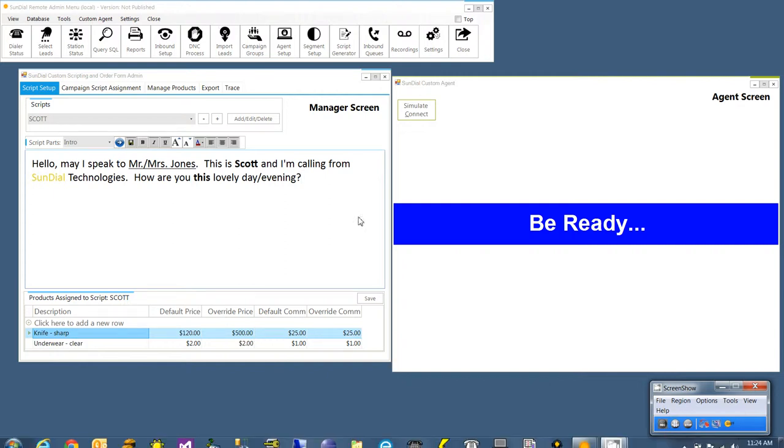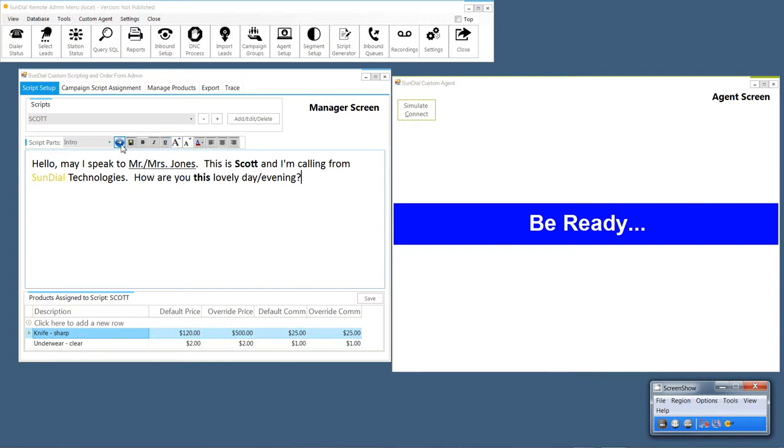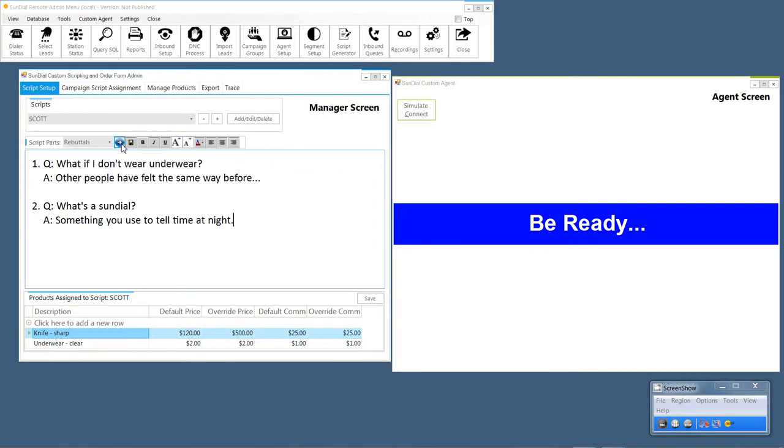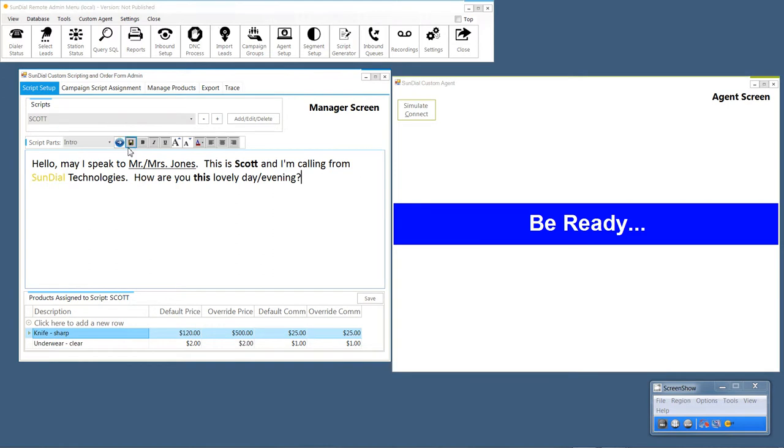Again on the left we have the manager screen and on the right we have the agent screen. Here on the manager screen I've added some buttons for formatting and also to go through the script parts quickly.